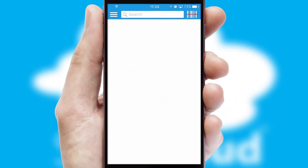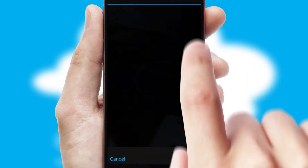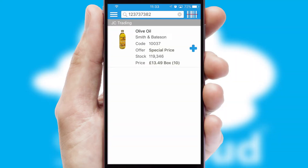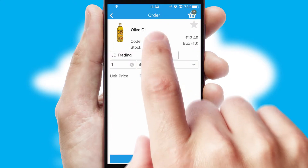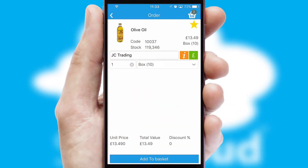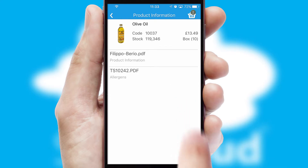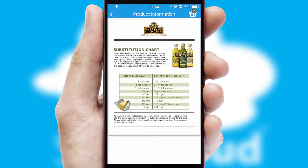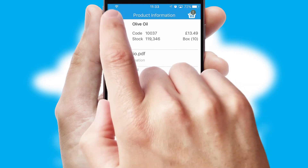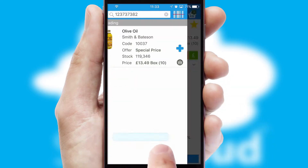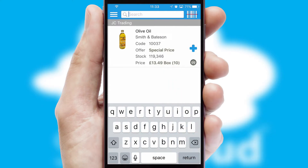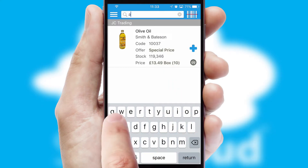Products can also be easily located and ordered by scanning any type of barcode or QR code. If you require further product information, by clicking the information button you will be able to access detailed PDFs on the products. You can also search for products by name, code, or other key search words.